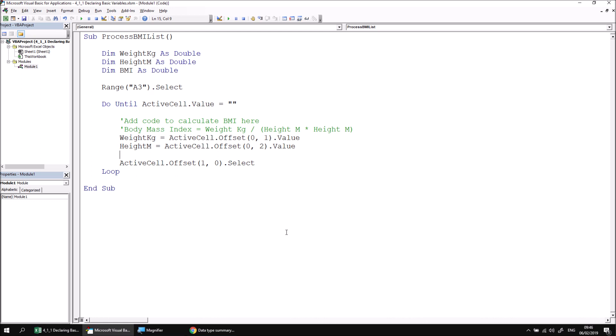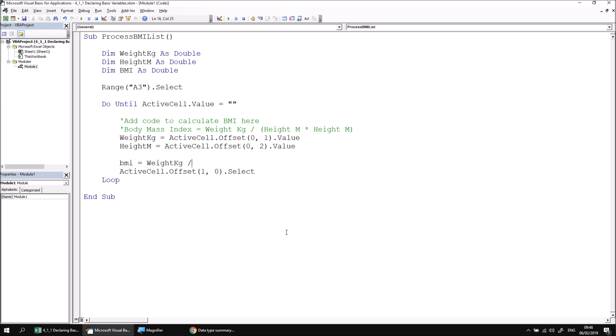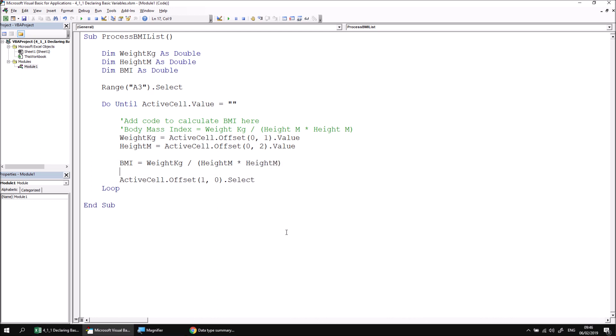Now we can assign a value to the BMI variable by performing the calculation involving the weight and height. So let's assign a value to BMI by saying BMI equals, and then we need to retrieve the value that we've previously stored in the weight and height variables. To read the contents of a variable, you simply need to reference its name again. I'll open a set of parentheses here to perform the height in meters multiplied by height in meters calculation, and then close the parentheses.